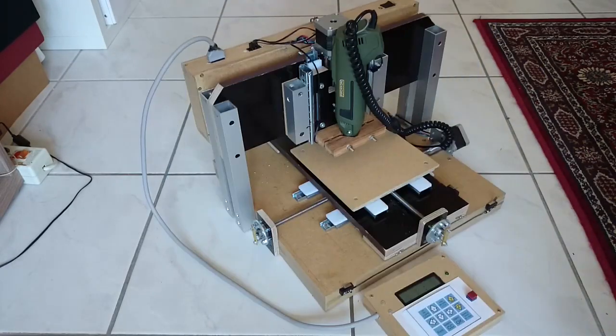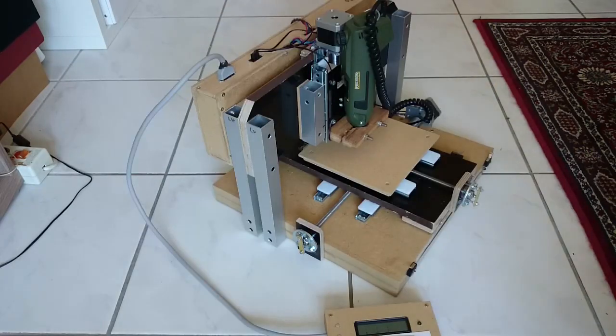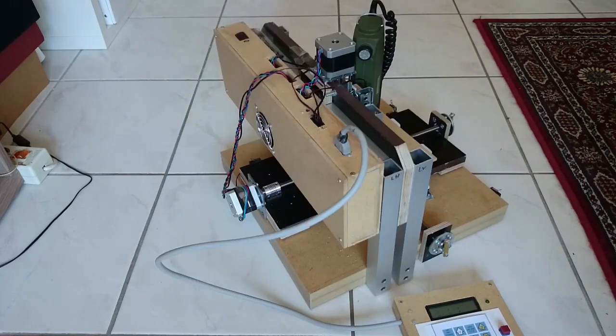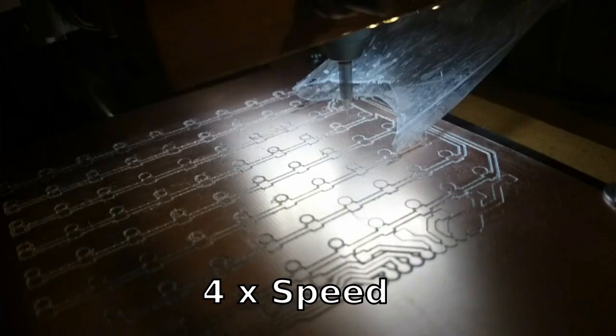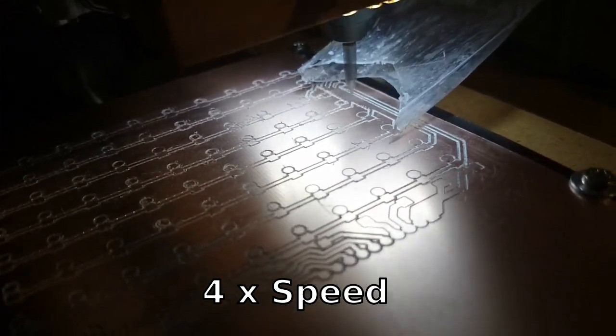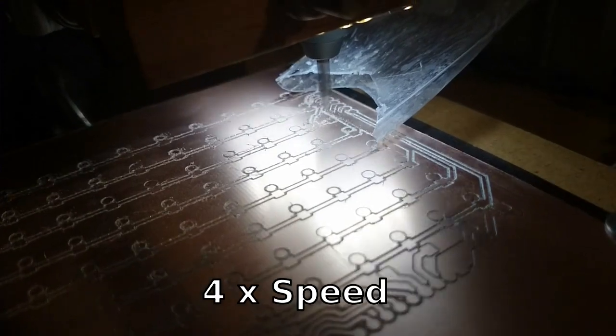However, I really should upgrade my machine eventually and make a video about it. Milling attempt number 3 worked fine.